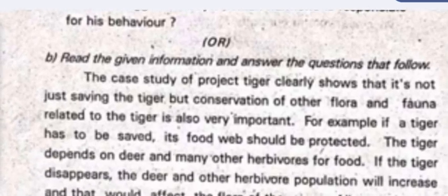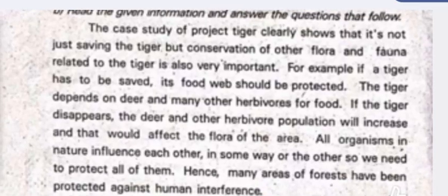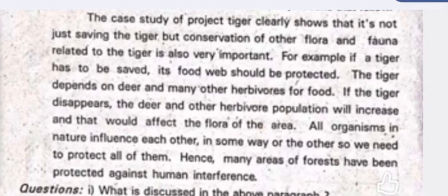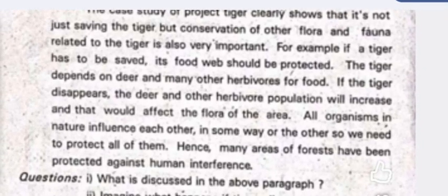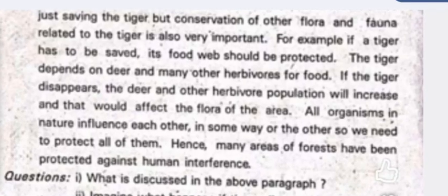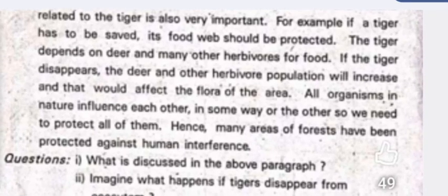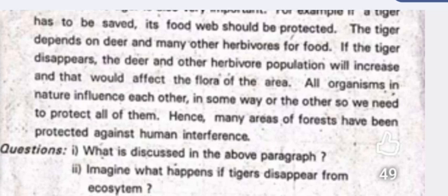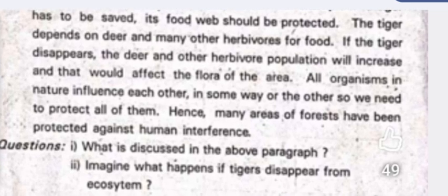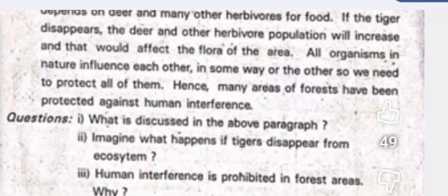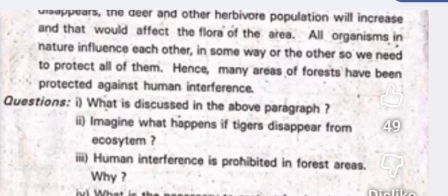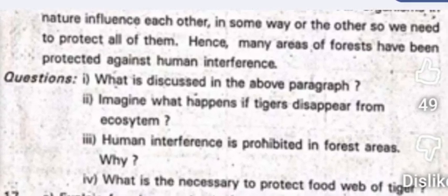Question 16b (OR): read the given information and answer the questions that follow. The case study of Project Tiger shows that it is not just saving the tiger but conservation of other flora and fauna related to the tiger is also important. The tiger depends on deer and other herbivores; if the tiger disappears, the deer and herbivore population will increase, affecting the flora. Sub-questions: what is discussed in the paragraph; what happens if tigers disappear from the ecosystem; why is human interference prohibited in forest areas; and what is necessary to protect the food web of the tiger?